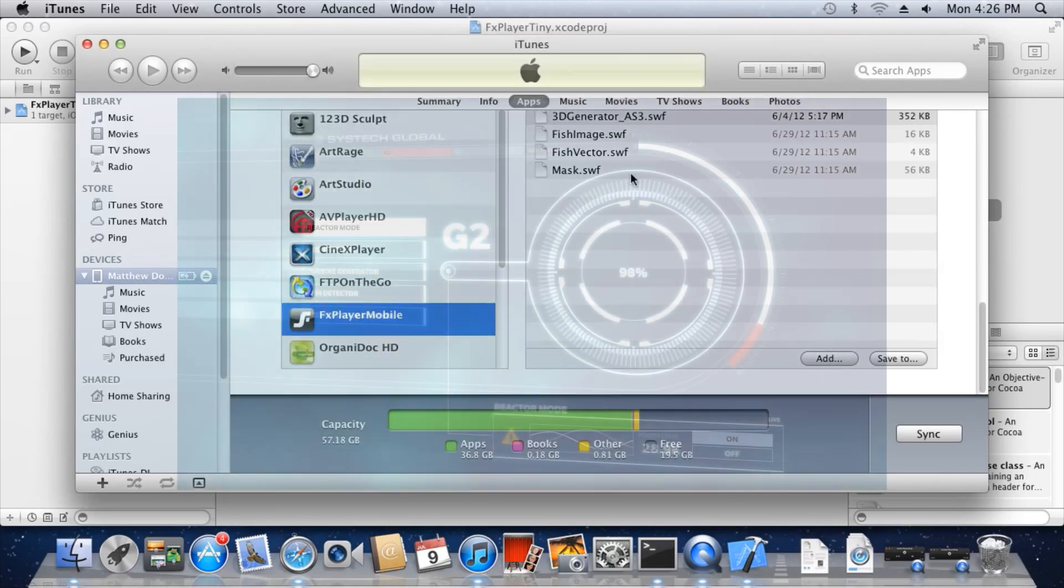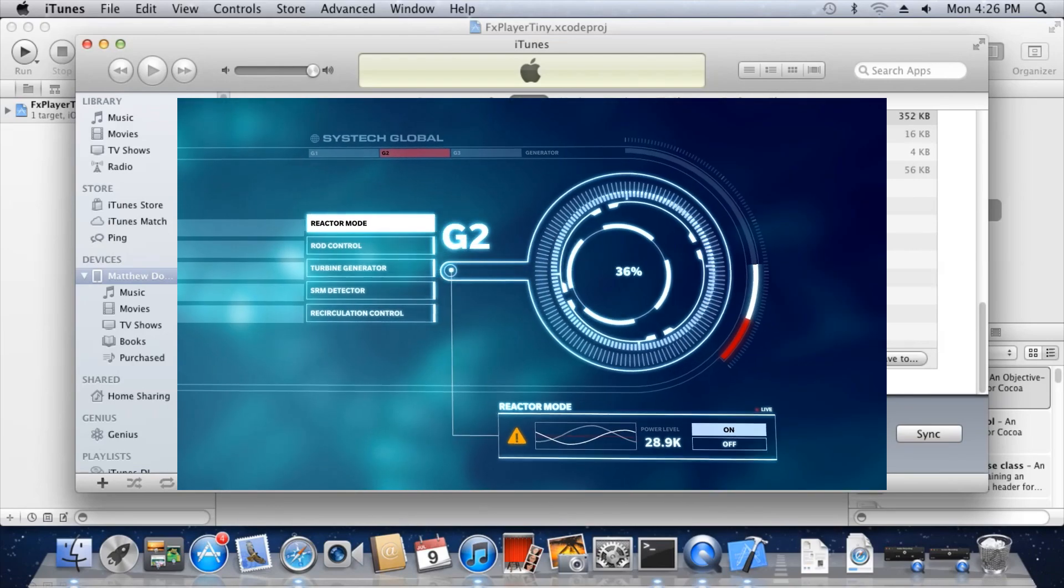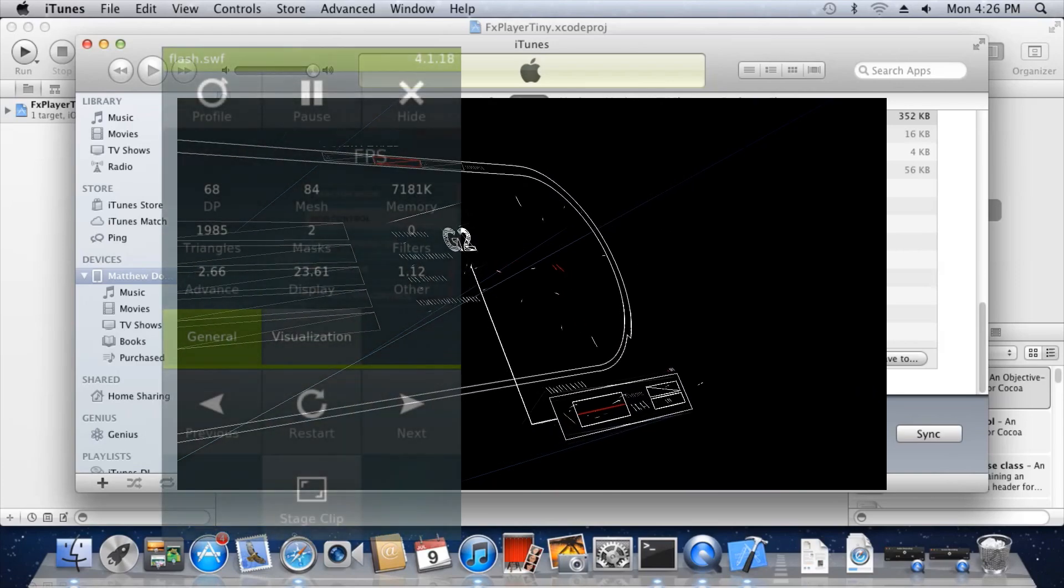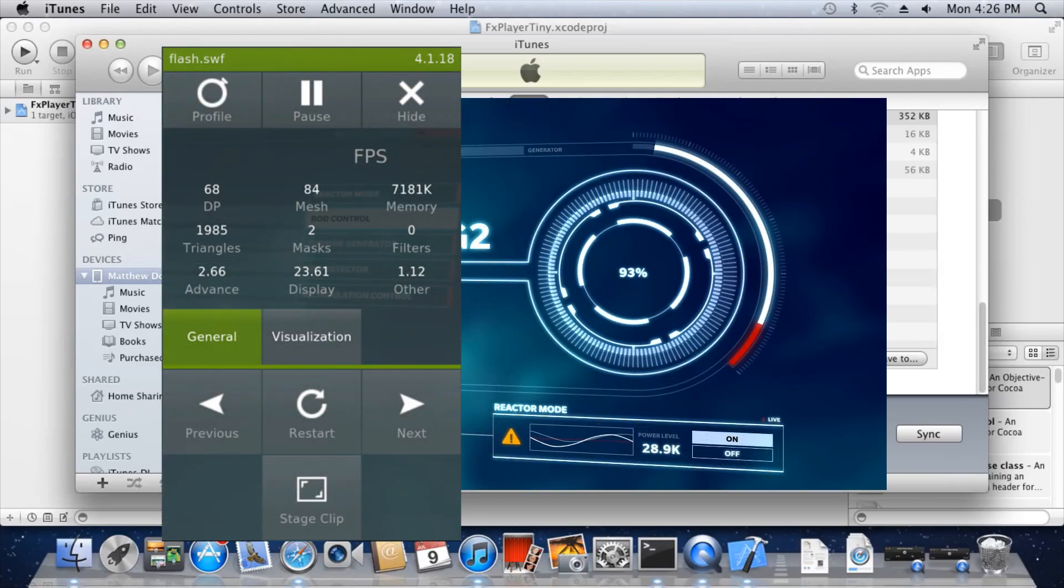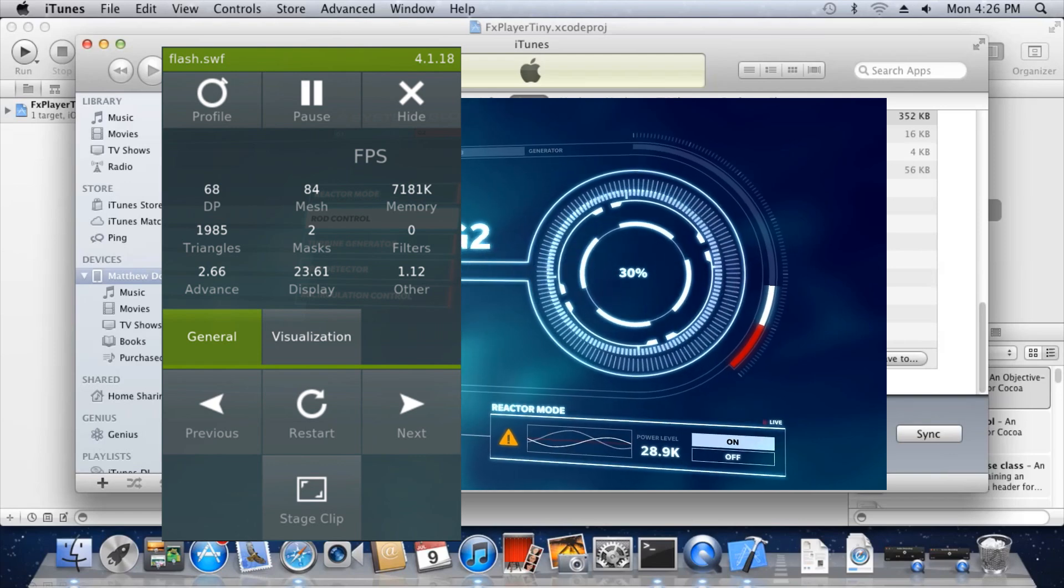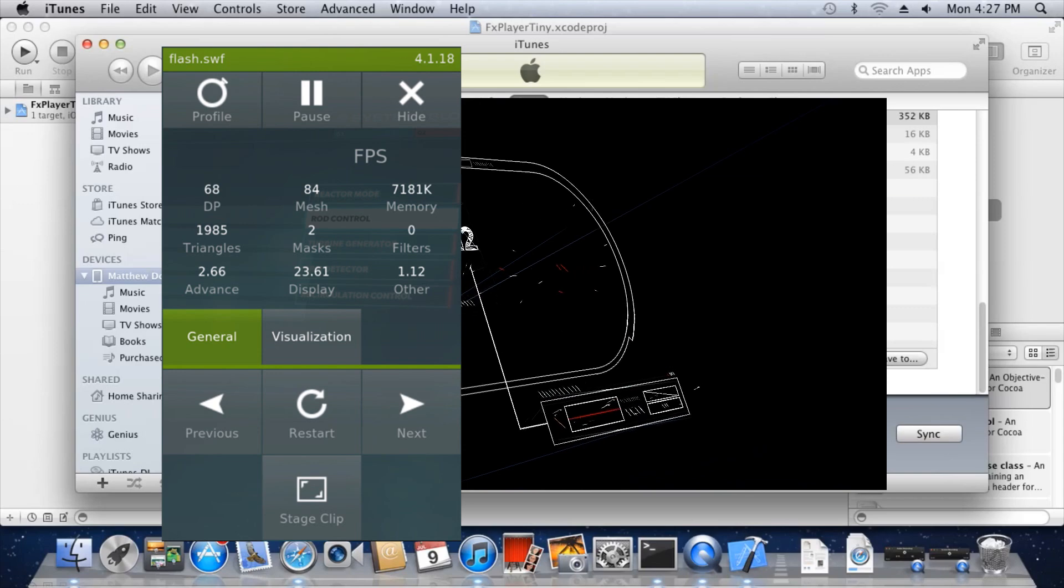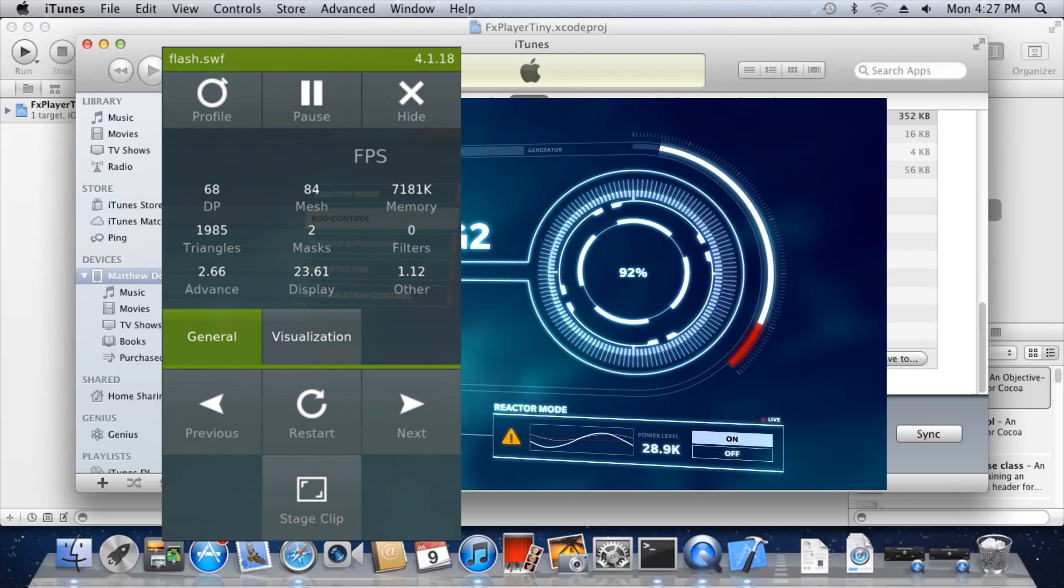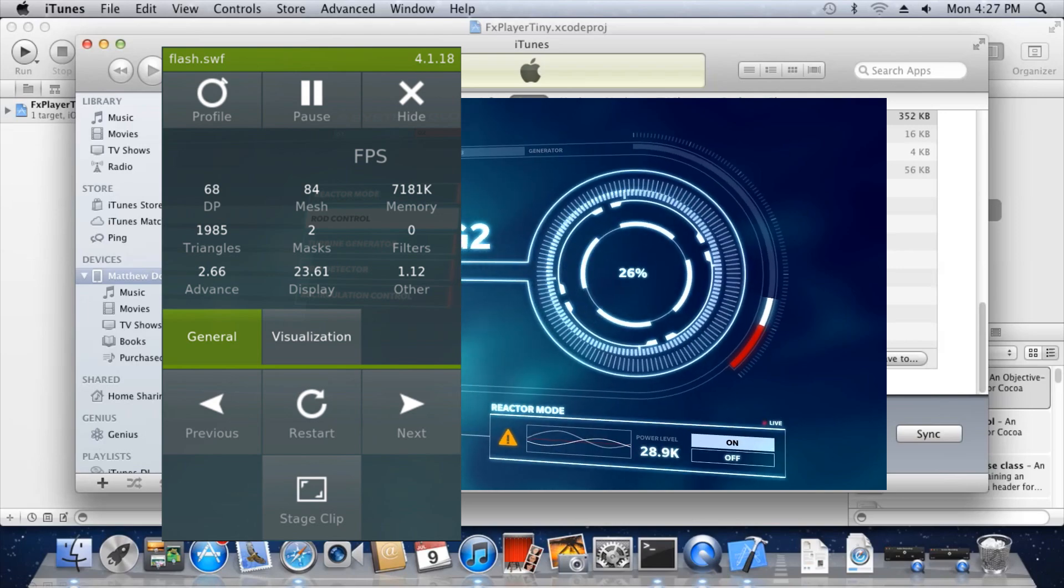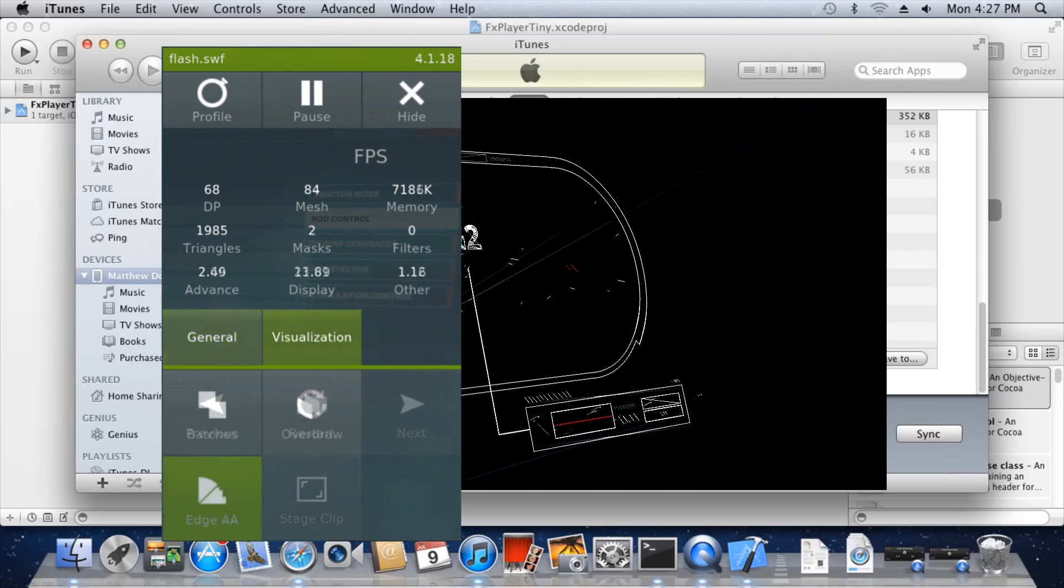If the player is running on your device, restart it. The mobile player comes with a Performance Stat HUD, which can easily be accessed by pressing the down arrow. The HUD includes stats for FPS, draw primitives, triangles, masks, memory used, etc., as well as millisecond timings for advance and display. It can also be used to switch between Flash files, restart a Flash movie, or toggle various debug modes such as batching mode or overdraw mode. Play around with the HUD to see what it can do.